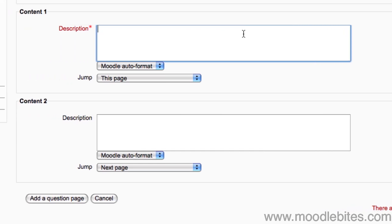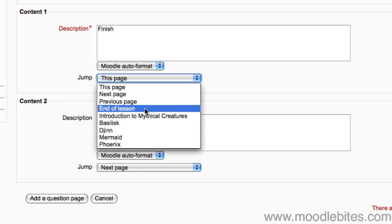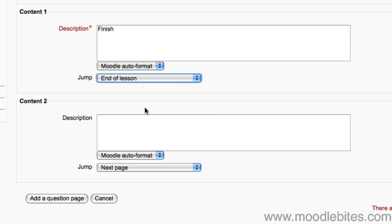When you get to the final page, rather than writing Next and choosing Next page as my jump, I will write Finish, and choose End of Lesson as my jump. This will take the students to a page that says Congratulations, End of Lesson reached, with a link to return to the main course page again.